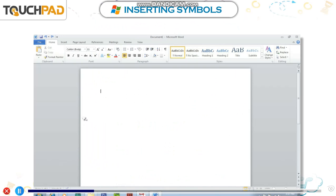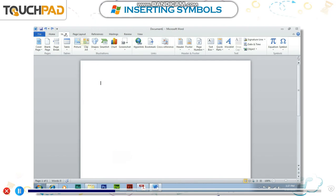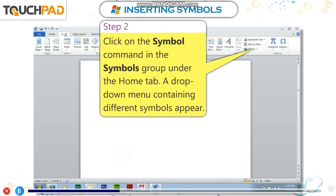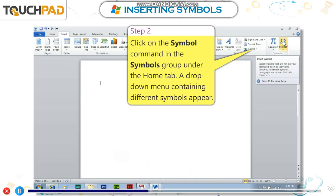Step 1: Click on the Insert Tab. Step 2: Click on the Symbol command in the Symbols group under the Home tab. A drop-down menu containing different symbols appears.